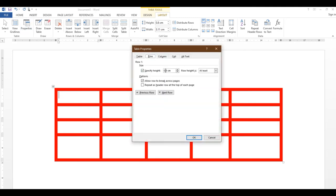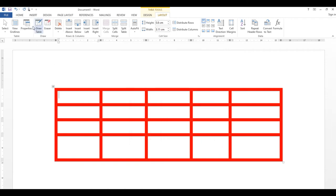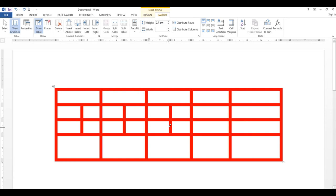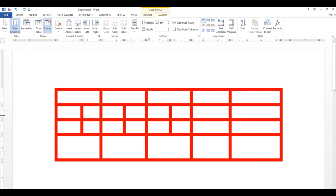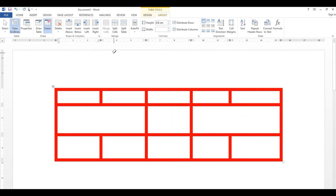Table Properties میں Rows کے اندر ہر row کی height set کر سکتے ہیں، Columns کے اندر width، اور Cells کی alignment بھی set کر سکتے ہیں۔ Draw Table پر click کریں تو pen دوبارہ آ جائے گا جس سے آپ نئی lines draw یا change کر سکتے ہیں۔ Eraser select کریں اور جو lines نہیں چاہیے ان پر click کریں تو وہ مٹ جائیں گی — Escape key سے eraser بند ہو گا۔